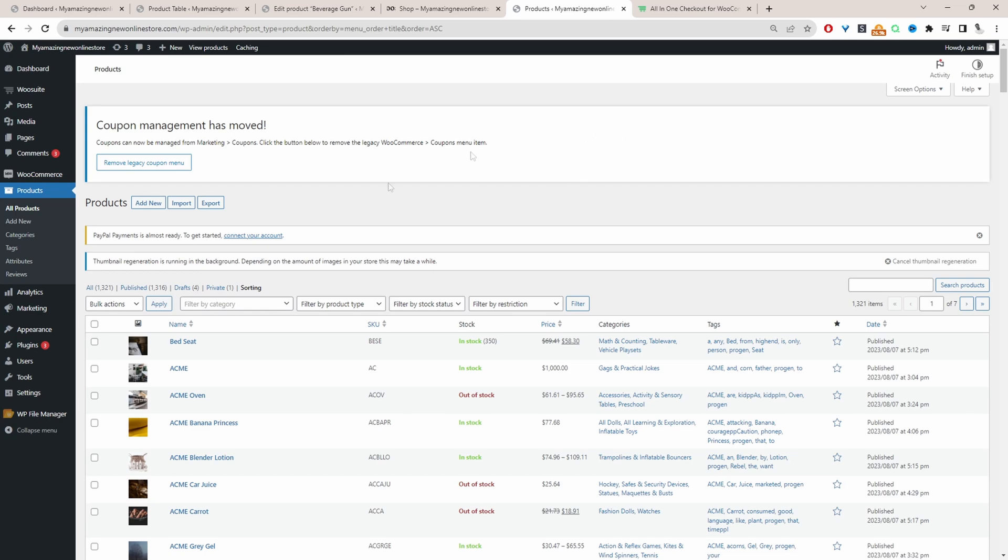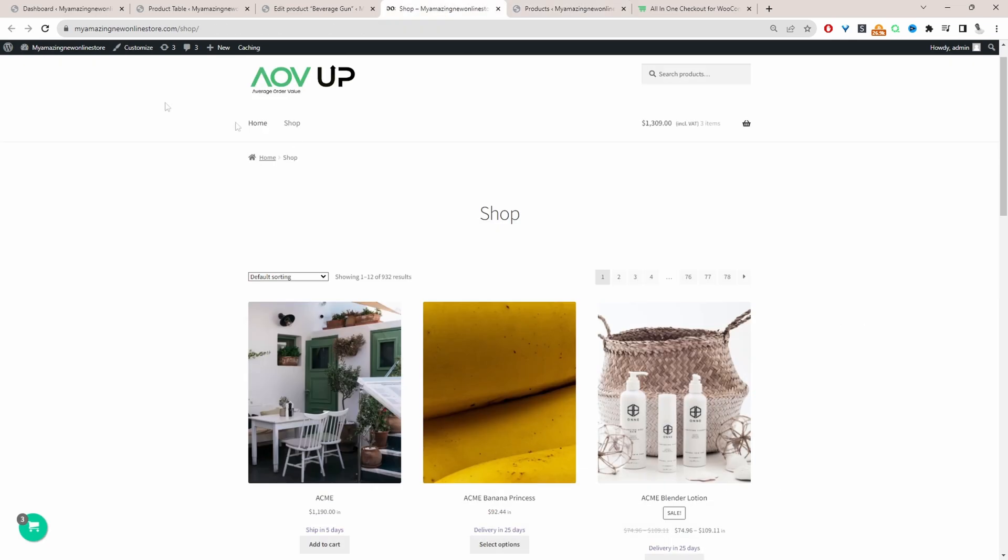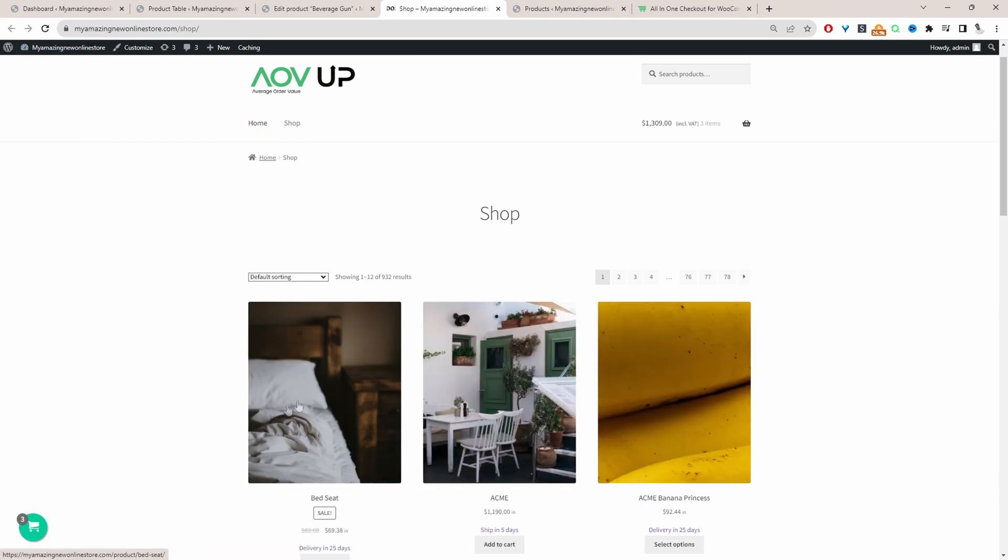And now we can go ahead and test our shop page again. So let's view the shop page. Let's refresh this page. And here we can see bedsheets first. And that's a quick and simple way to customize your WooCommerce product order.